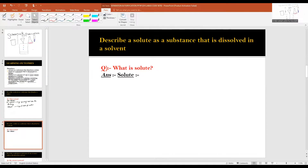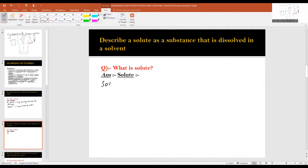Now let's talk about solute. The second SLO is about solute, which is present in small quantity. Solute is the one which dissolves in the solvent.